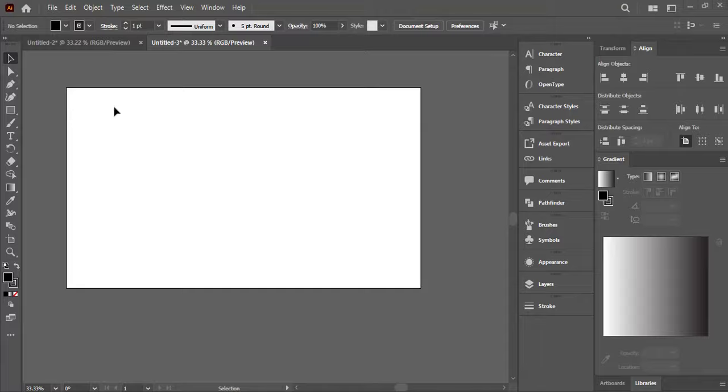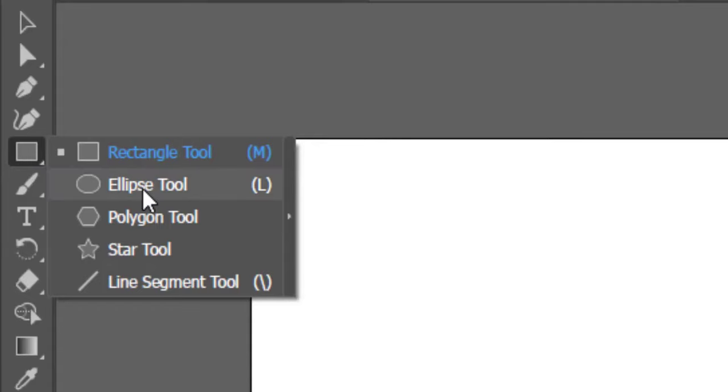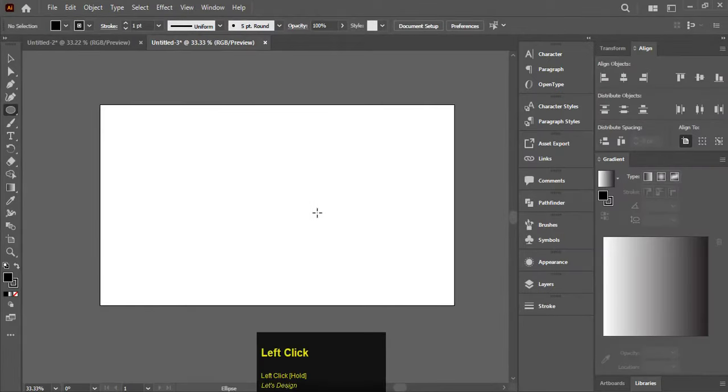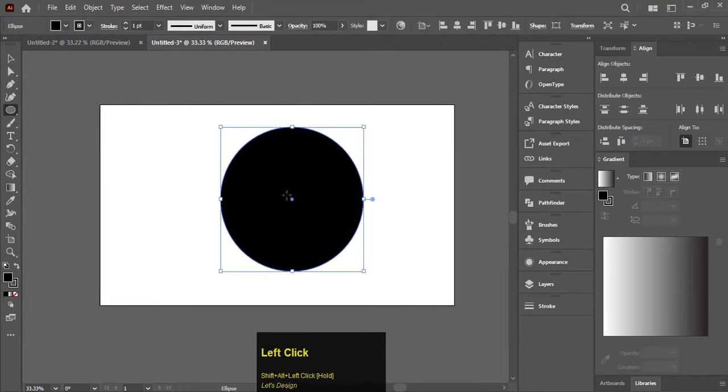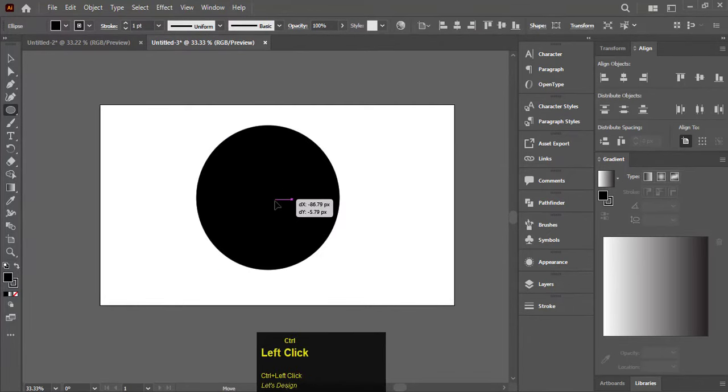After creating a document, select the Ellipse tool. Hold Alt and Shift to make a perfect circle.